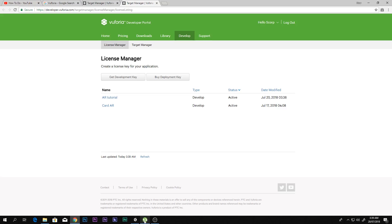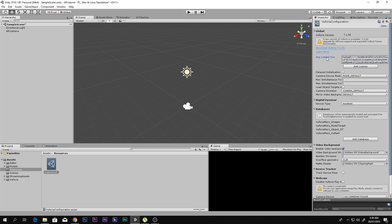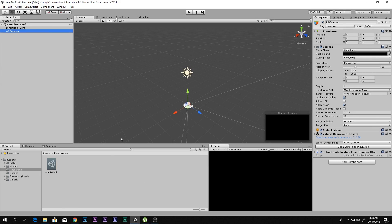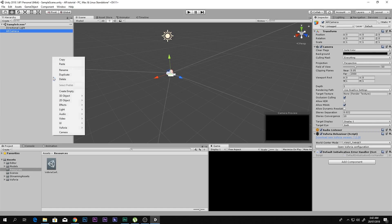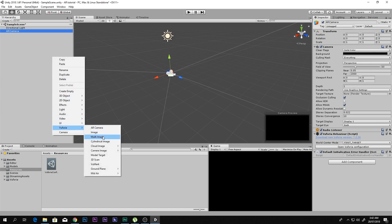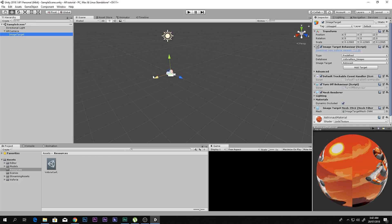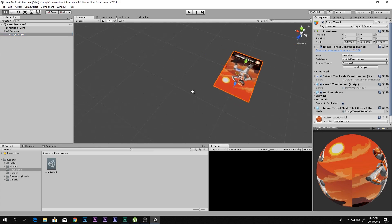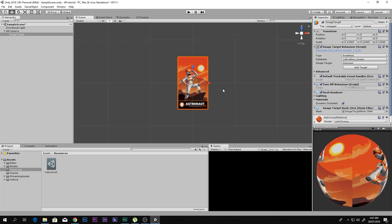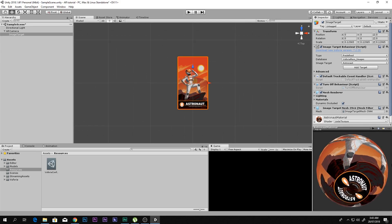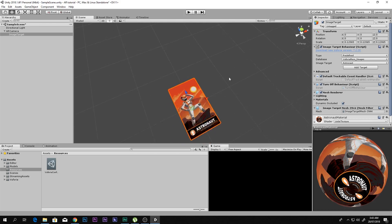The license key has been added. Now, in the demo video you saw earlier, there was a card on which 3D models were being spawned. That card is actually an Image Target. To create one, right-click in the hierarchy, go to Vuforia, and select Image. By default, this is the kind of card you get — a Vuforia sample card.